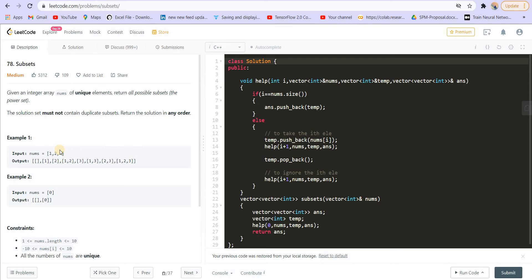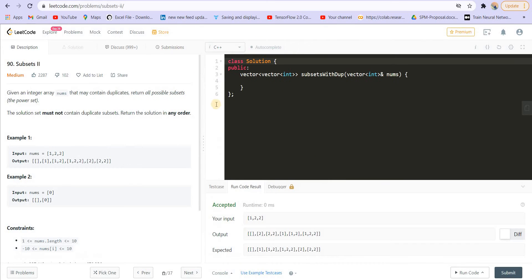Hi everyone, welcome back to Leadcoding. In the last video we solved the question Subsets. If you haven't watched that video, make sure to watch it. Now we are moving to another problem that is Subsets 2. In this problem there's just a slight difference — we are given duplicates. In the previous problem, we were not given duplicates.